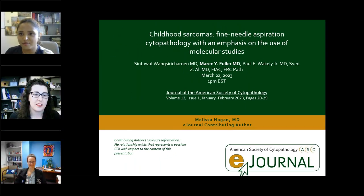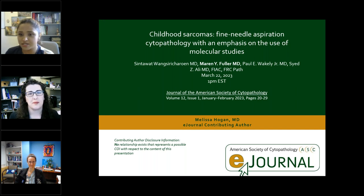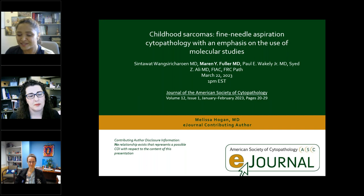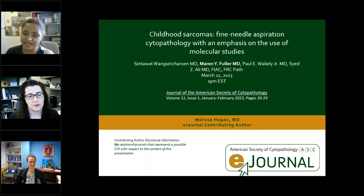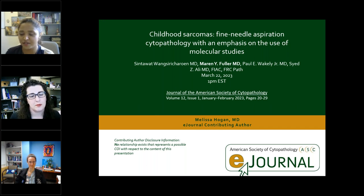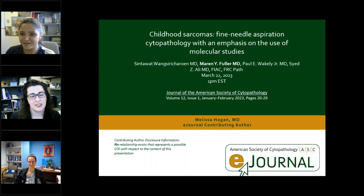Hello, everyone. Welcome to our monthly ASCE Journal Committee presentation. I am Sikriti Bhatia Bhaskoda, moderating the session. I'm currently an assistant professor at Columbia University Medical Center and also the vice chair of the ASCE Journal Committee. We are also joined by our chair, Katie Rezae, who will be helping me moderate the session.